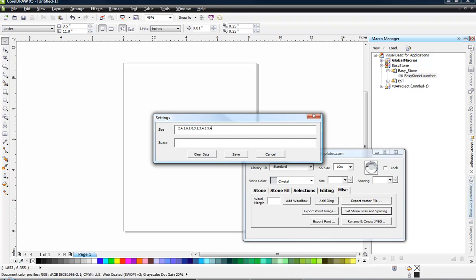And then I use 4.2s, 4.4s, and so on and so forth depending on the various size rhinestones that we're working with.